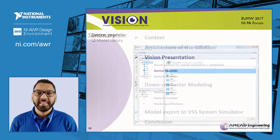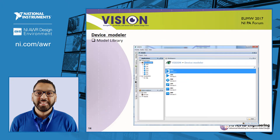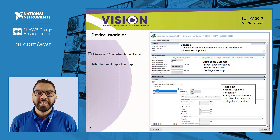In device modeler, you can build your library of components such as power amplifier, low noise amplifier, mixers, and filters. For each circuit, there is a user-friendly interface to tune your behavior model with a few number of parameters.